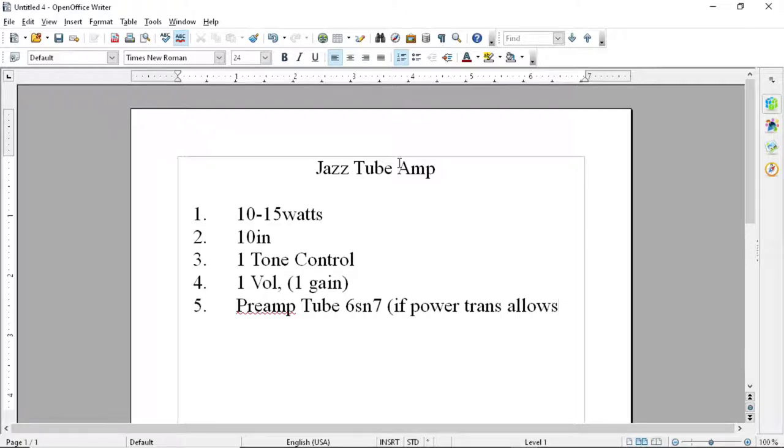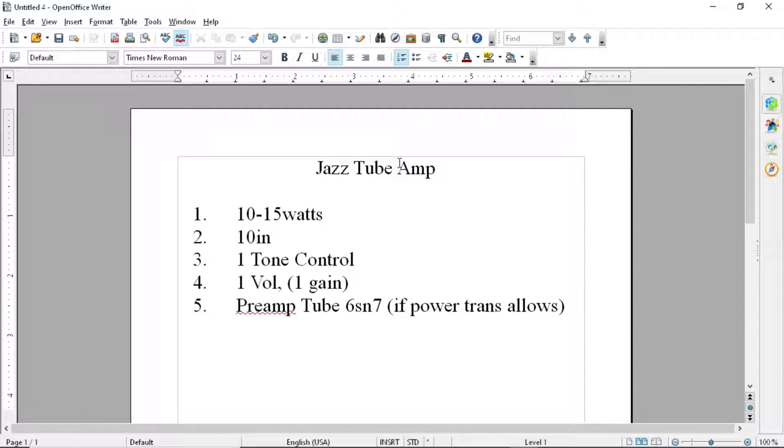So if my power transformer can produce enough filament current for that kind of tube, then I'll use that tube. But if not, then we'll downscale to a 12AX7.